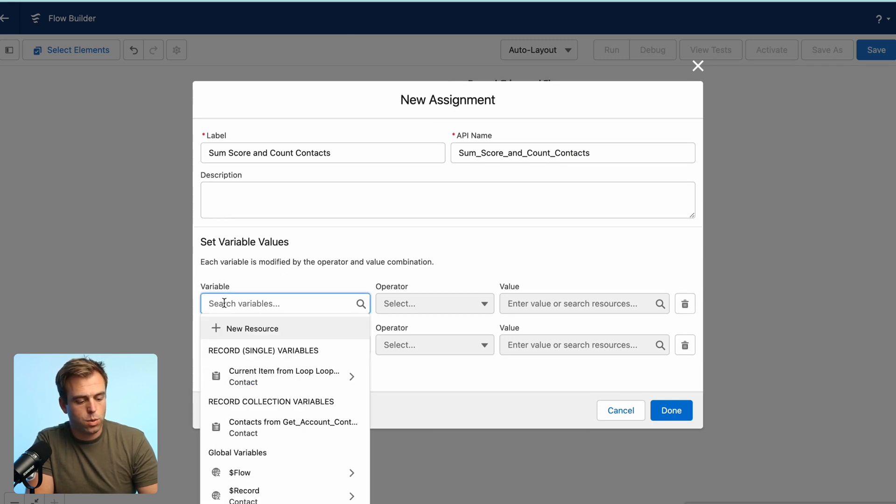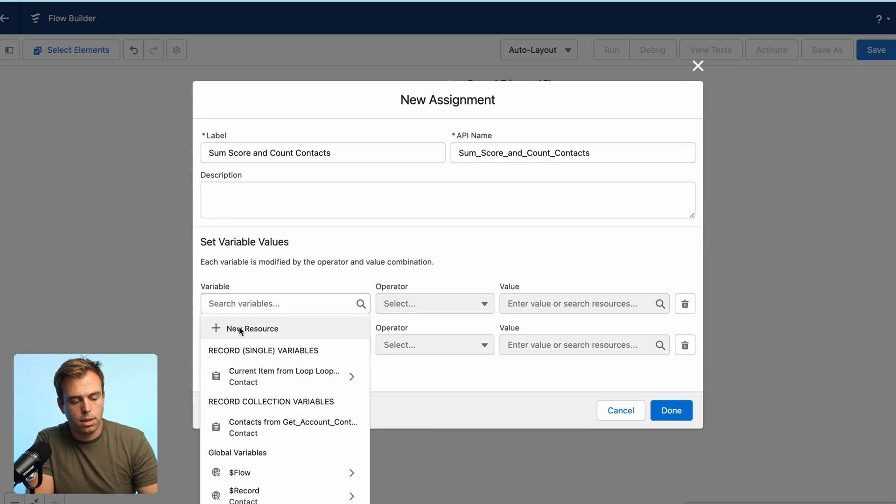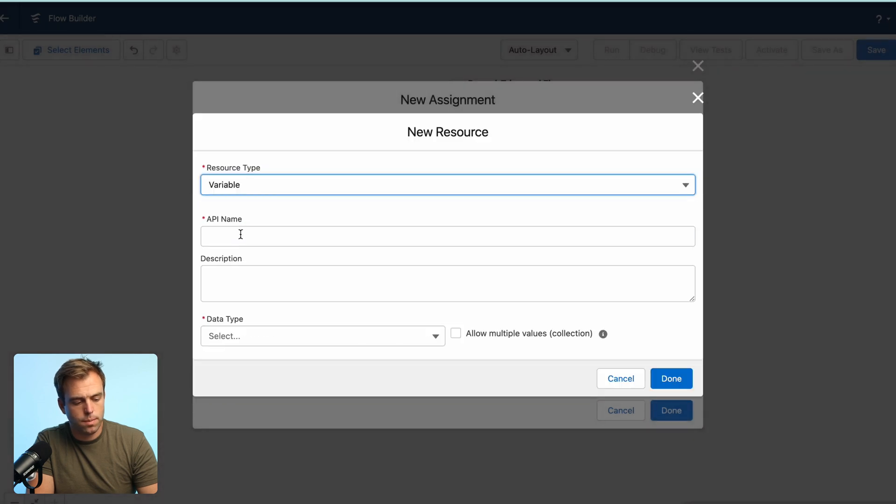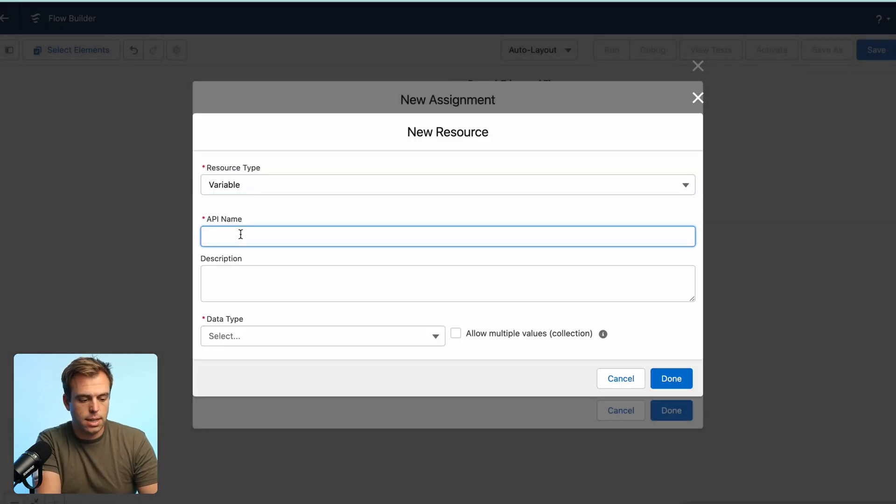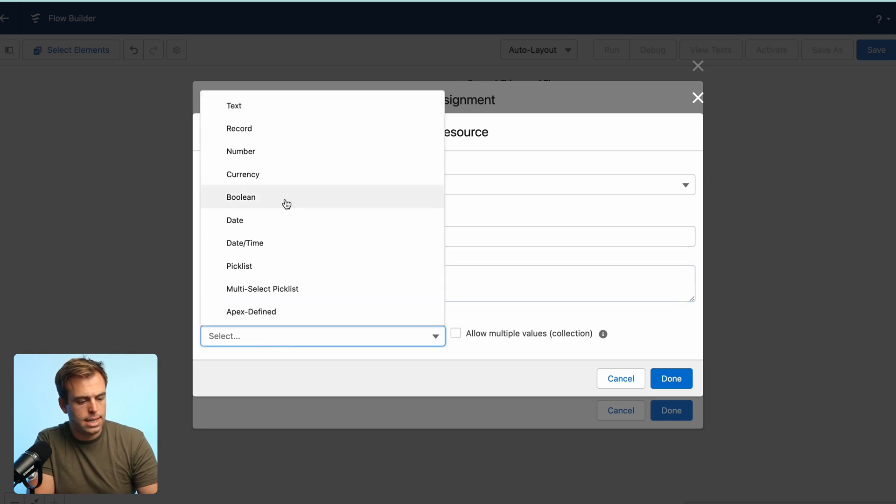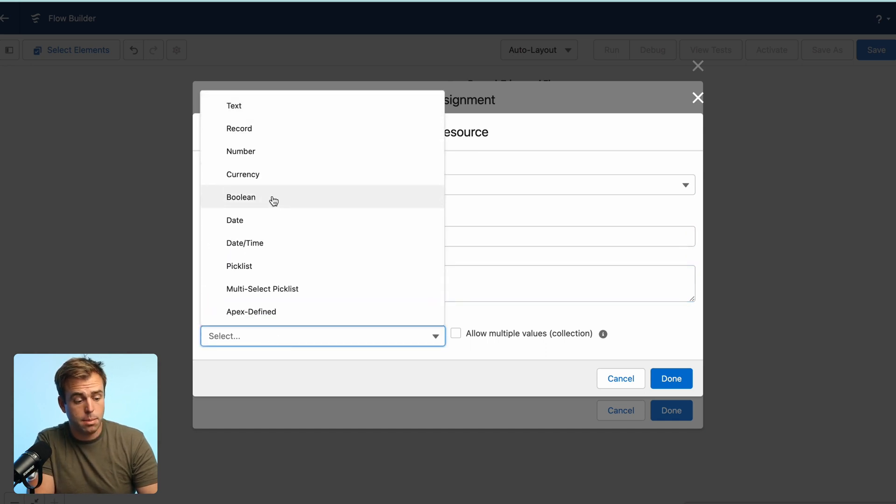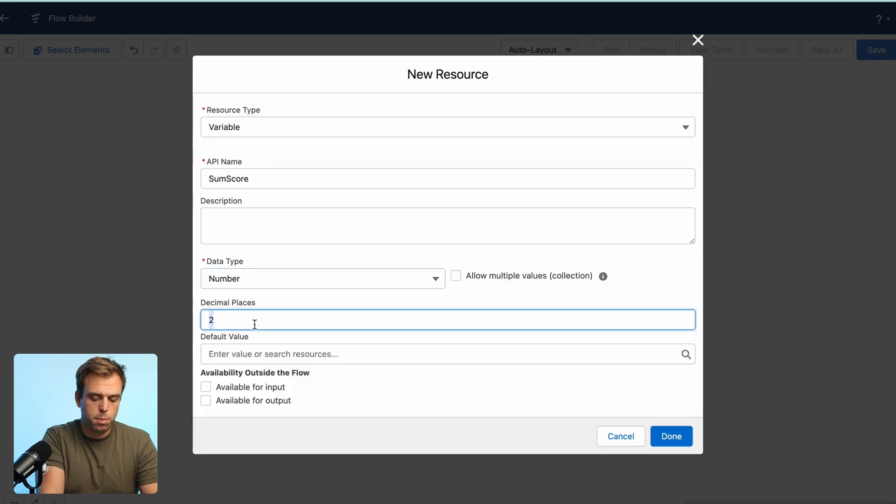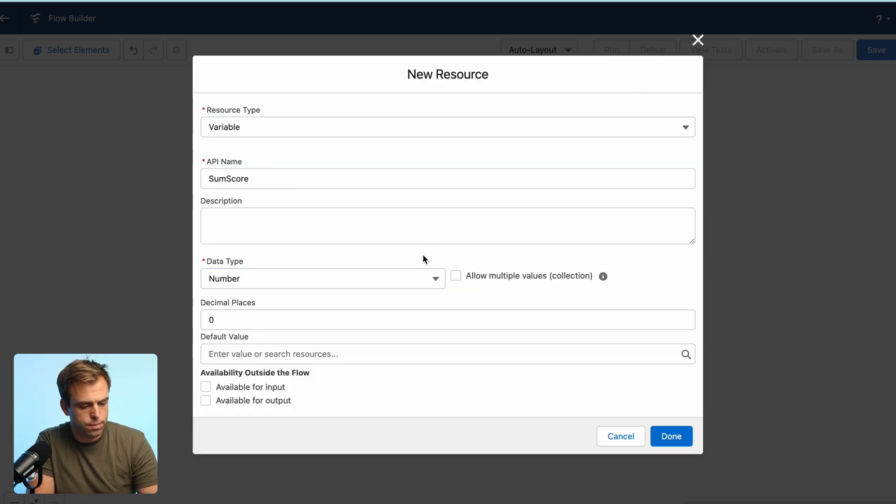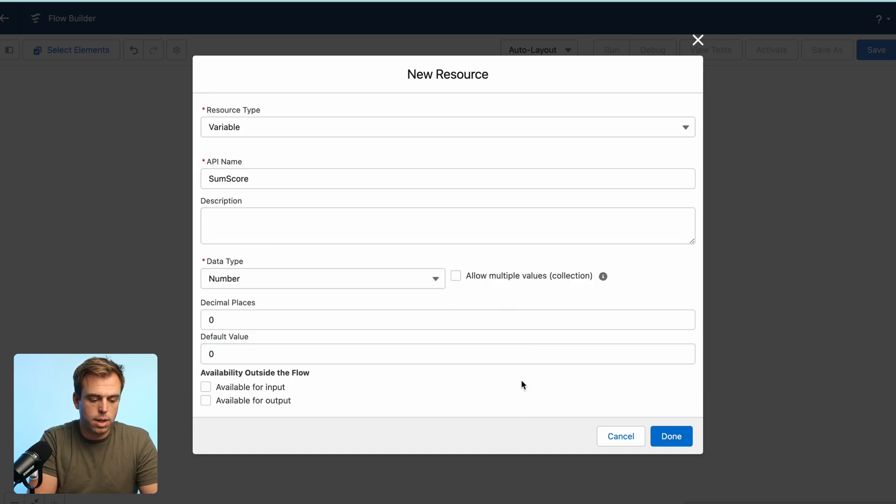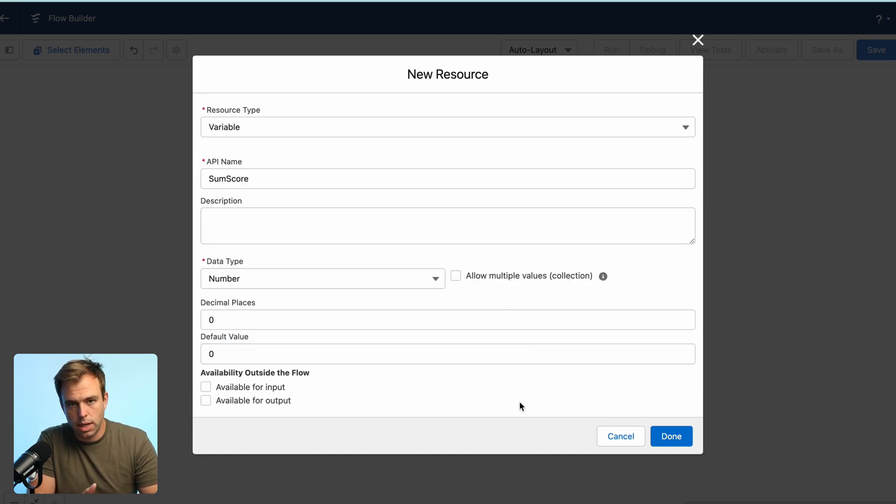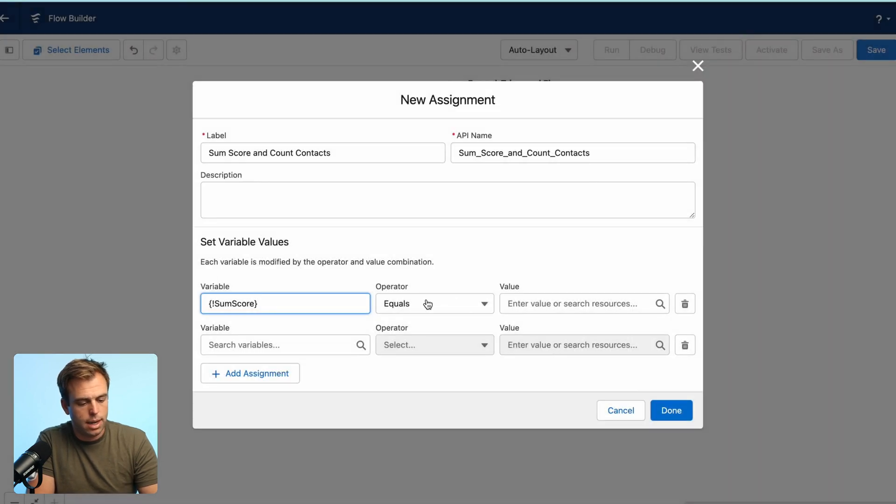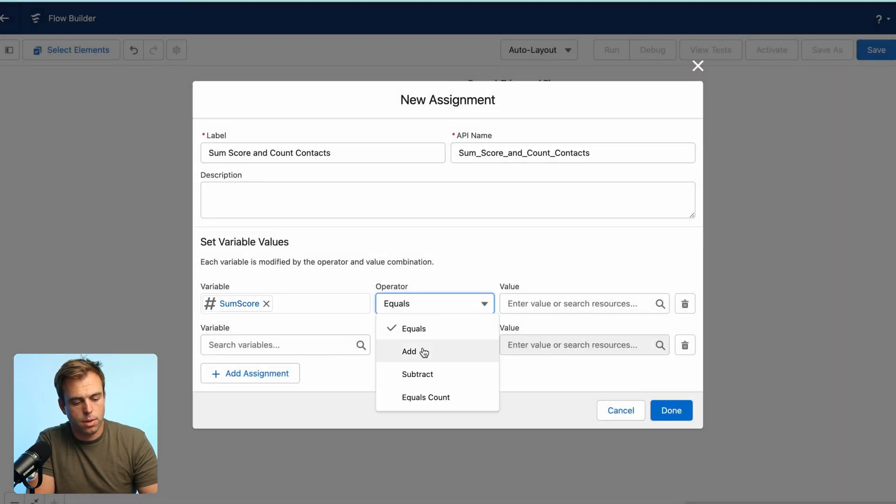So our new variable is going to be called sum score. The data type should be a number and change decimal places to zero. The default value should also be zero. That way we're not starting from just blank. We actually have a number to work with. And the operator is going to be add.